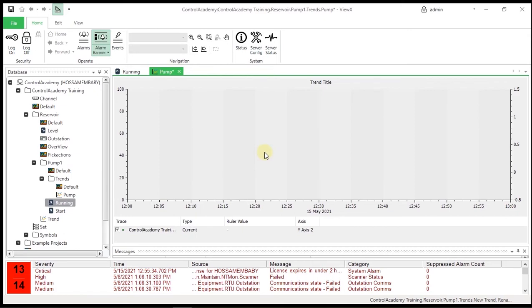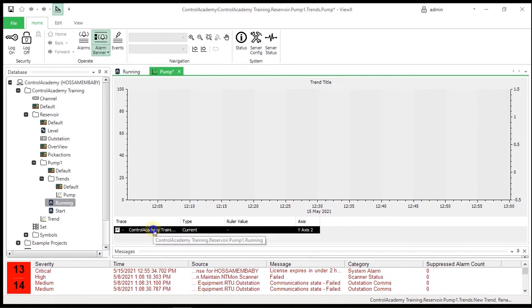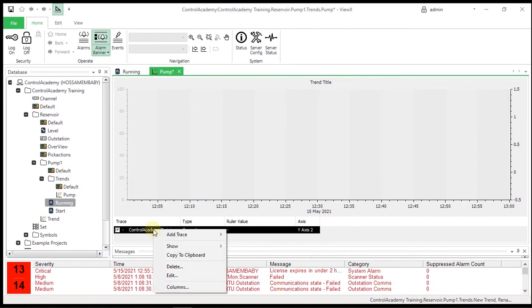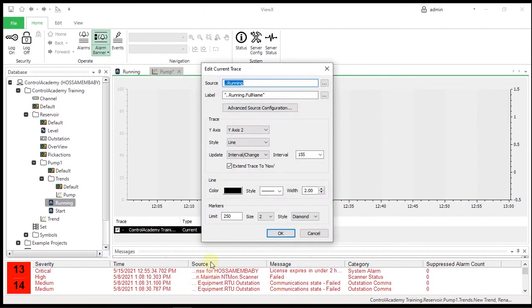Note that a new trace is added to the trend, and a new entry is visible in the key at the bottom of the trend. To open the properties sheet for the running trace, right-click the trace in the trend key at the bottom of the trend, and then select Edit from the menu.